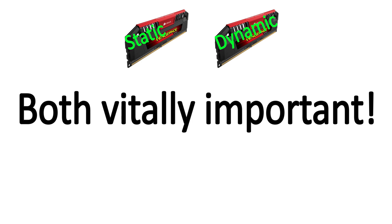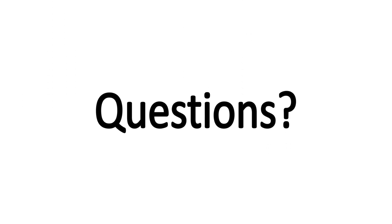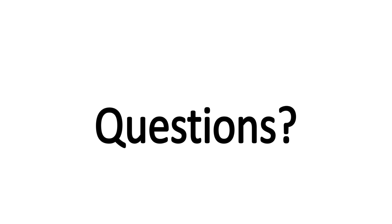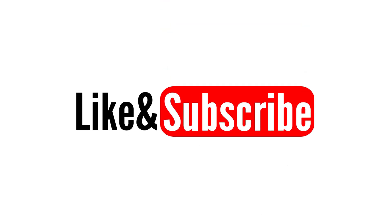That's the general overview of how these two systems of memory work. If you have any questions, don't hesitate to leave a comment. And as always, I encourage you to look more into the specifics. Liking, sharing, and subscribing are always a huge help, and thanks for watching.